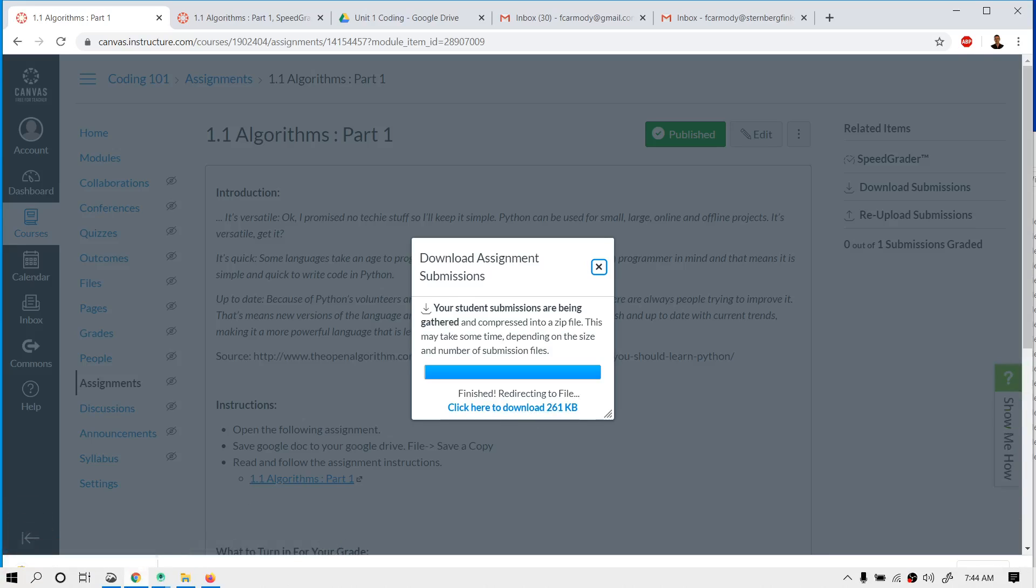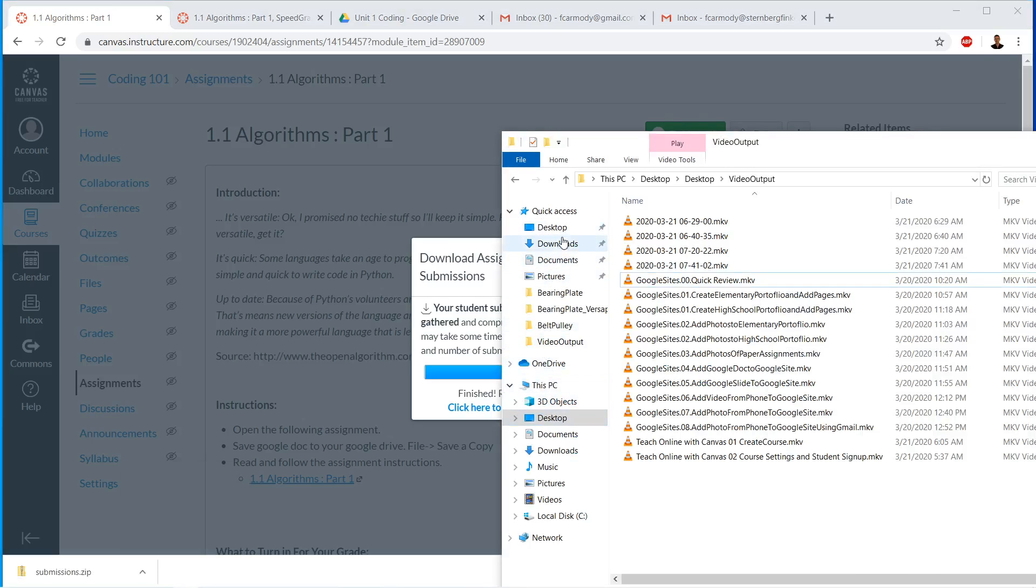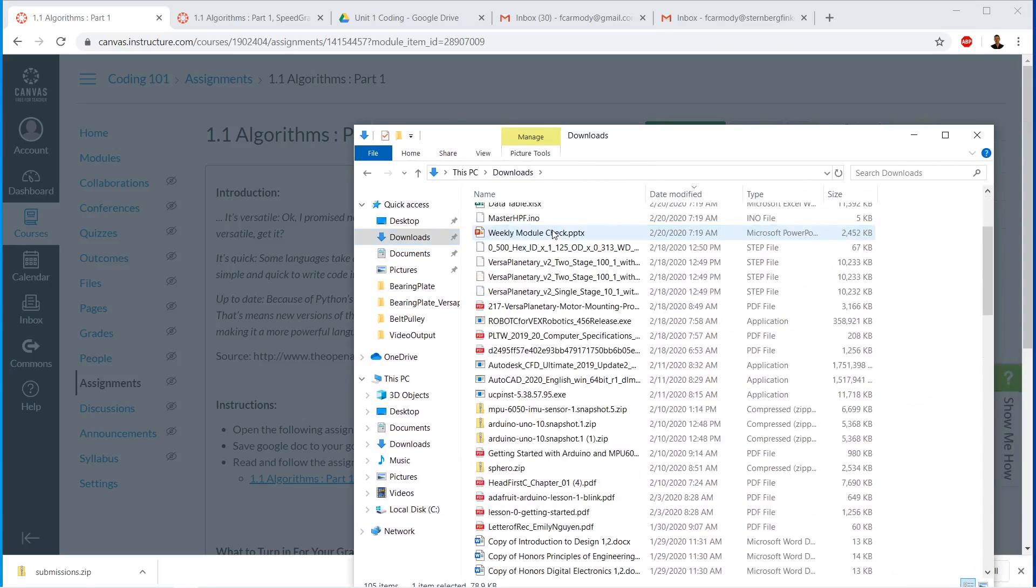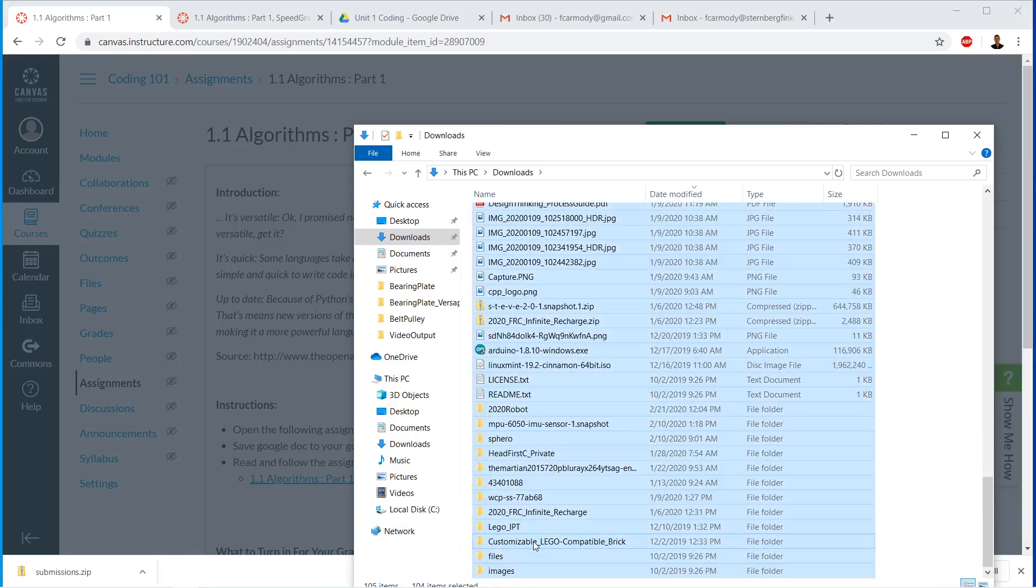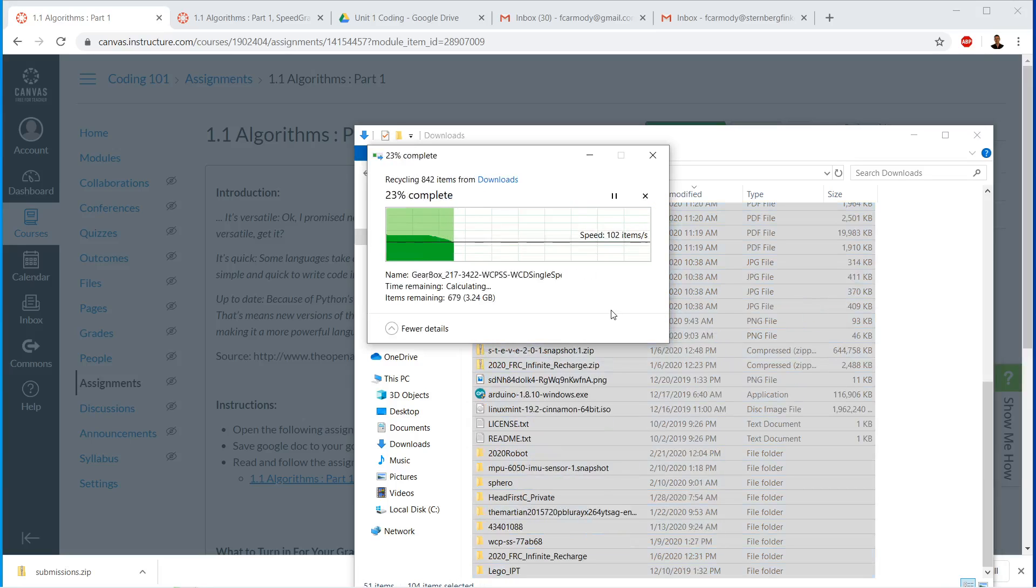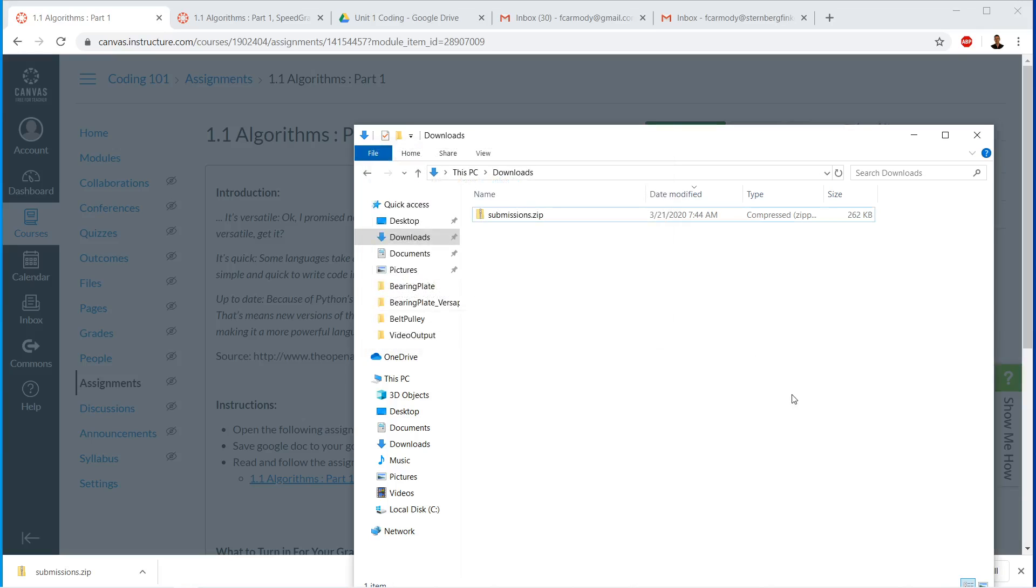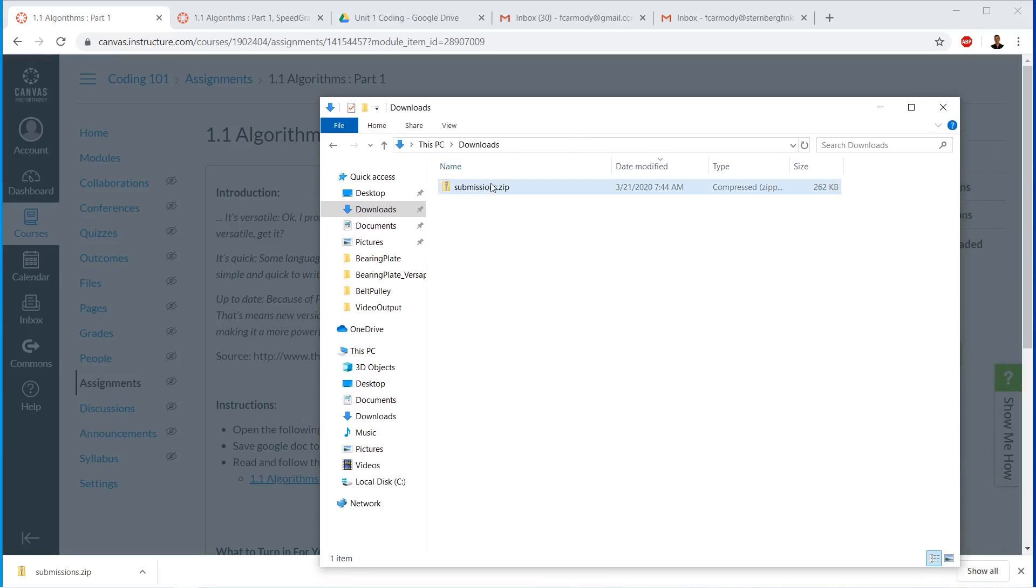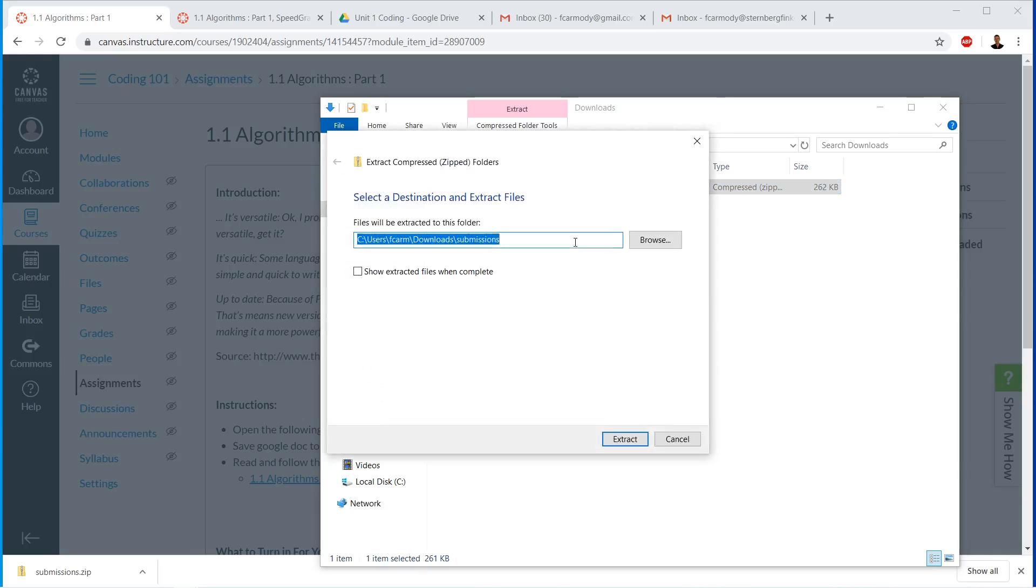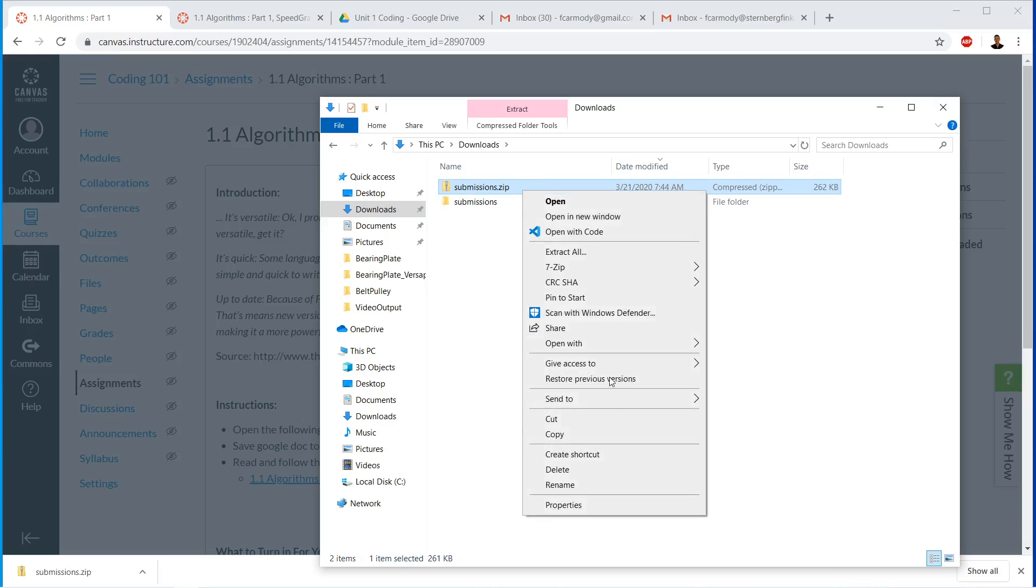And then what we can do, I'll just tell you what's useful for me on this, is if we take, if we go to downloads, right? So here we have, let me just delete everything so we can. So we have submissions. If we right click on submissions, we go to extract all. This is on Windows. And basically we just extract the folder. Then we delete the zip file.